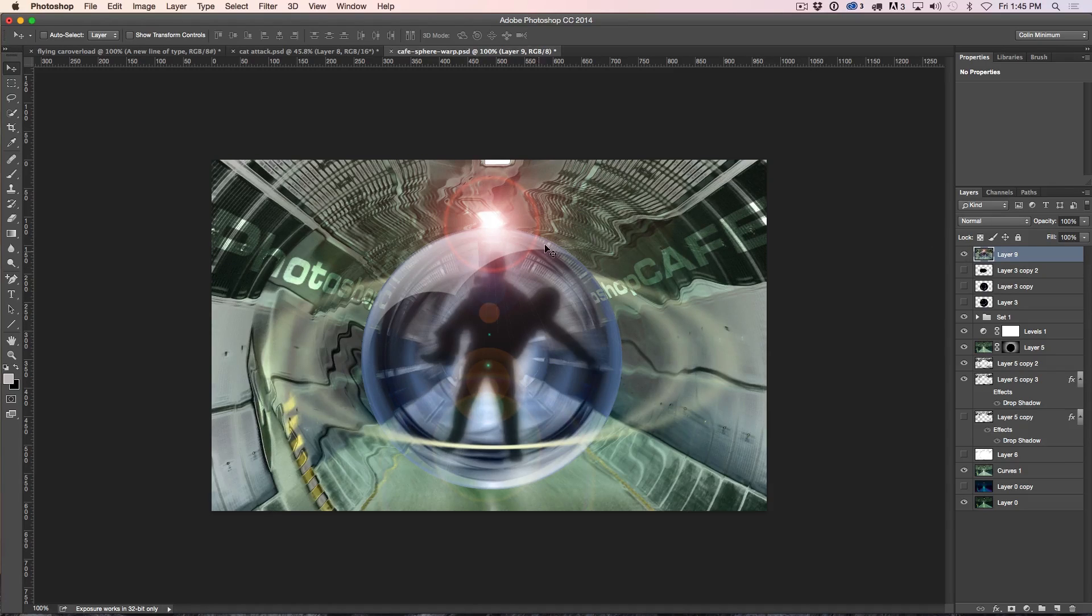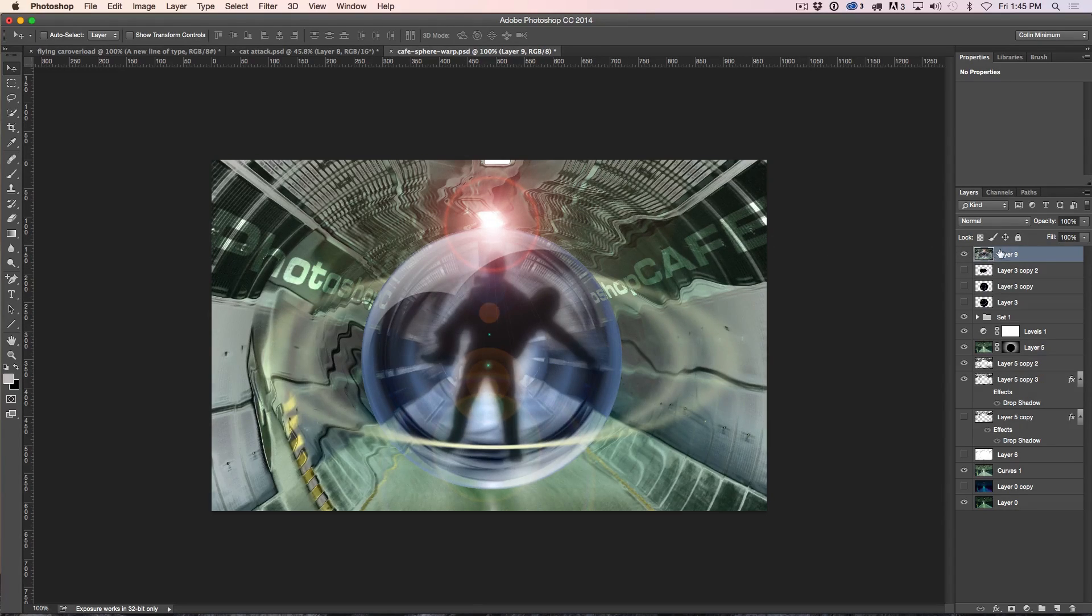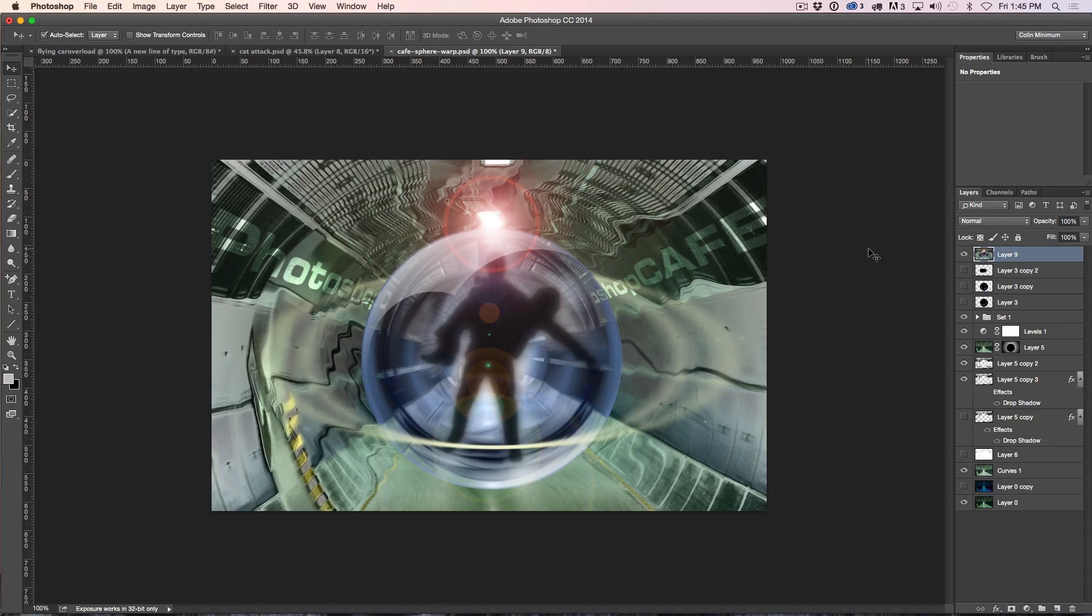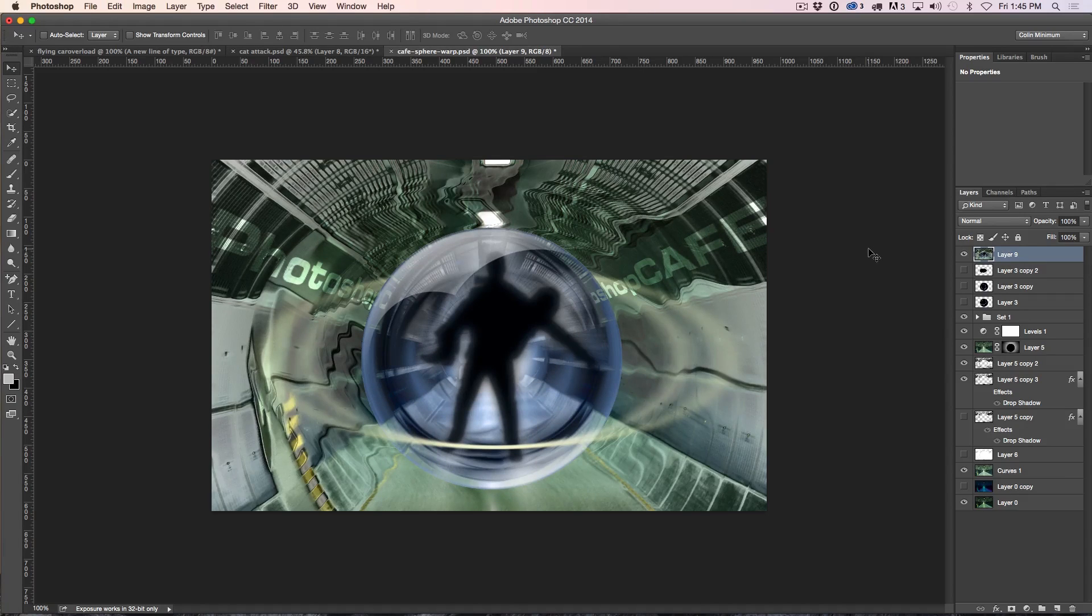So now that we've applied it, we've got a lens flare exactly where we want it, but we don't want to put it directly on our layer. So I'm just going to undo it and I'm going to hit Command Z.